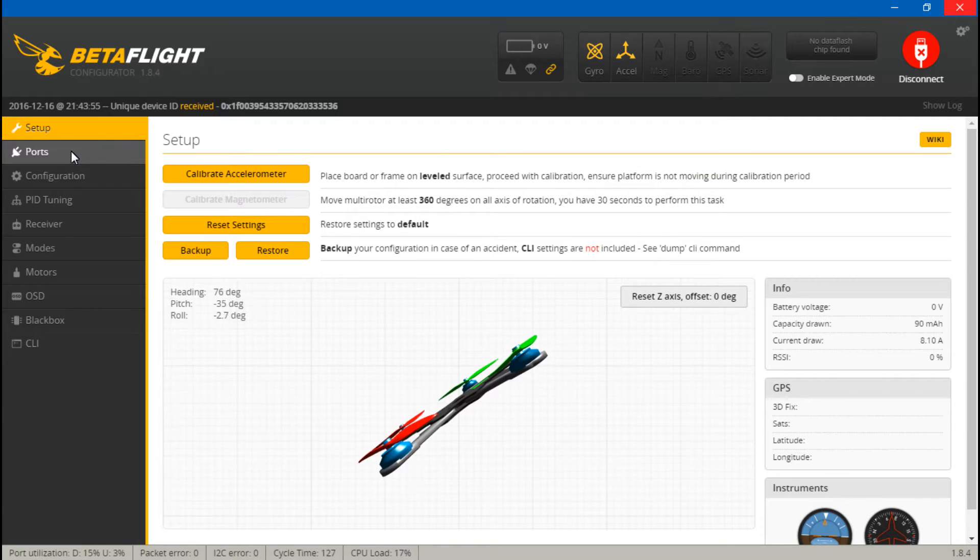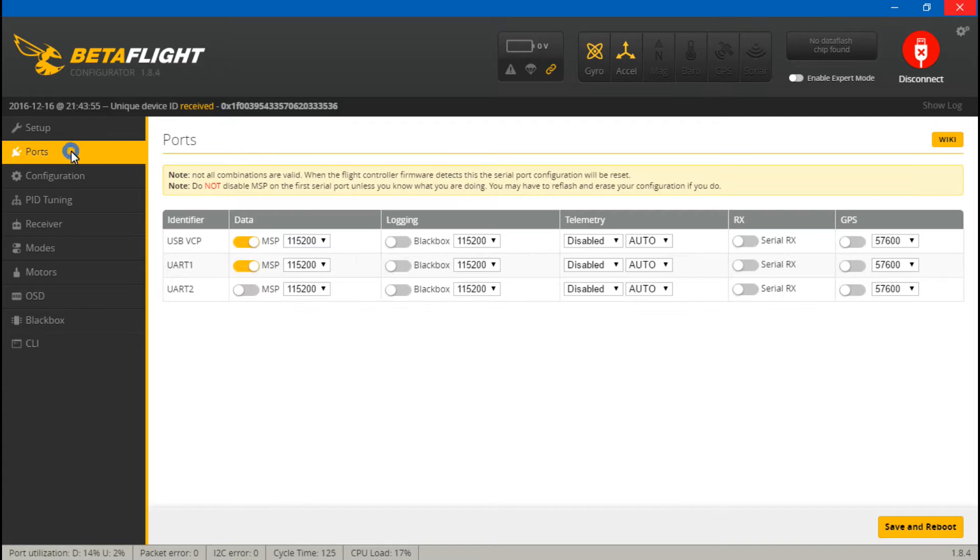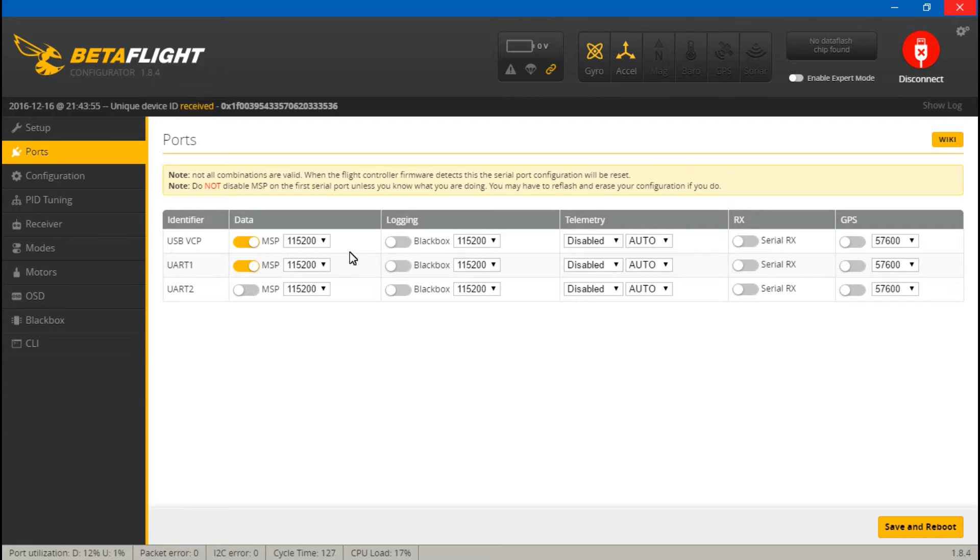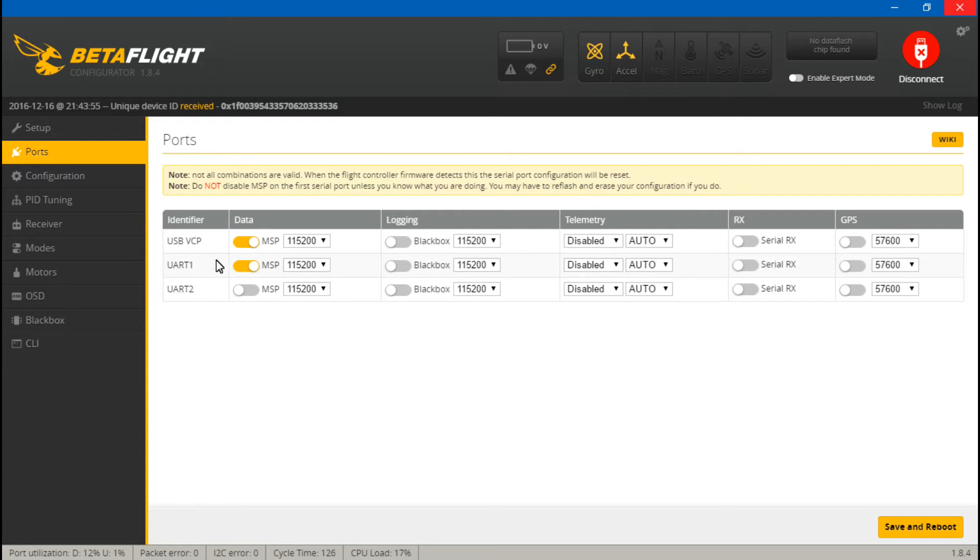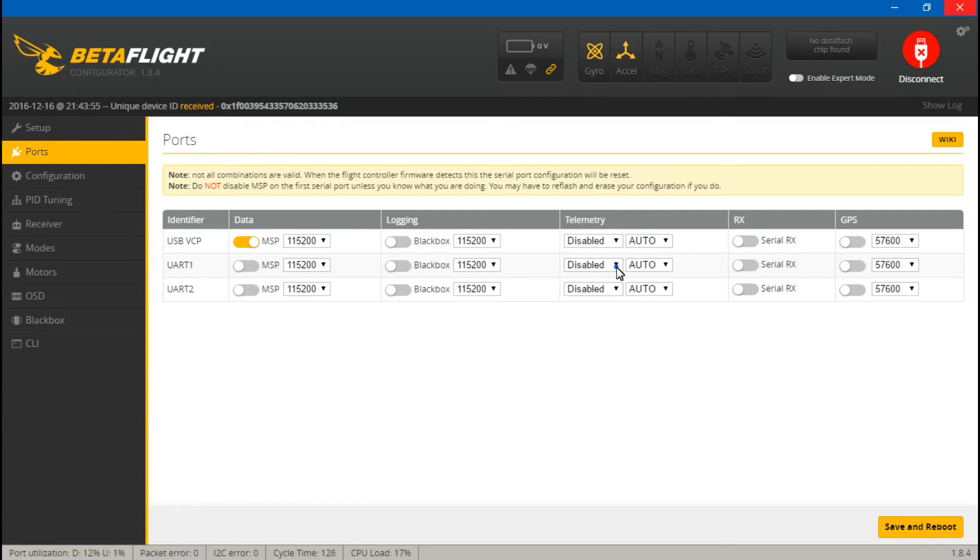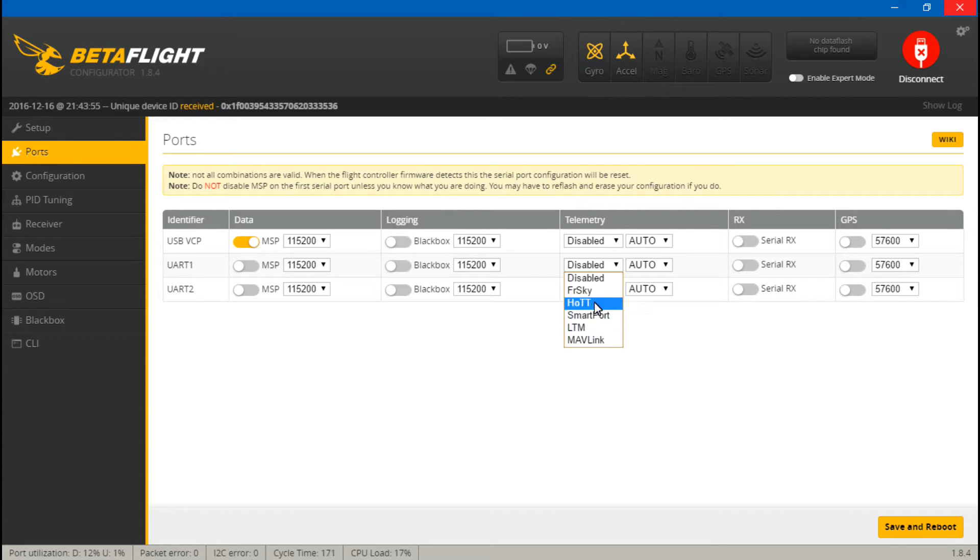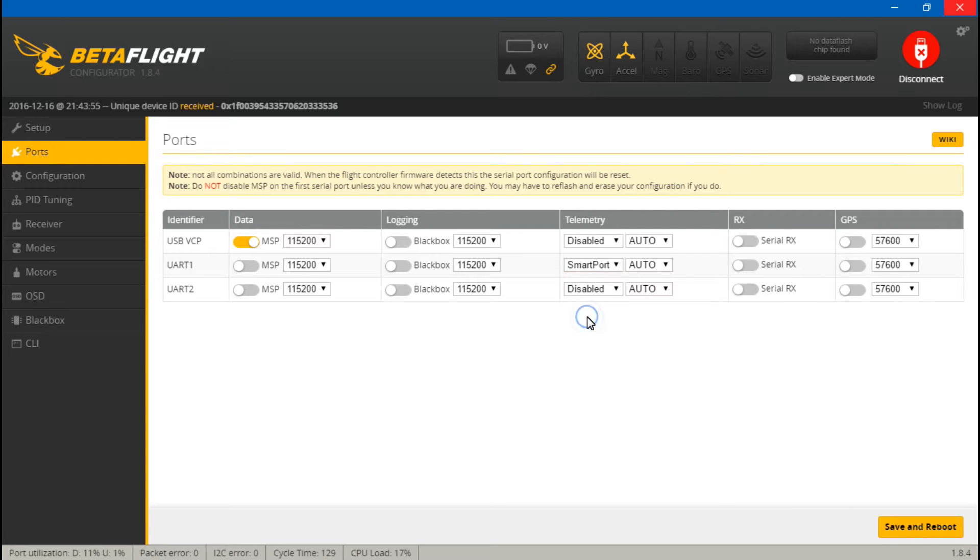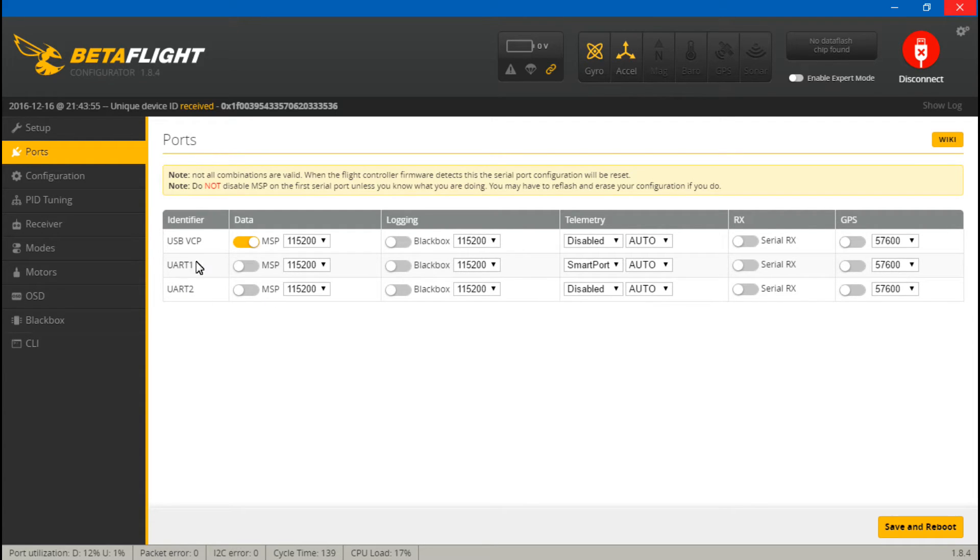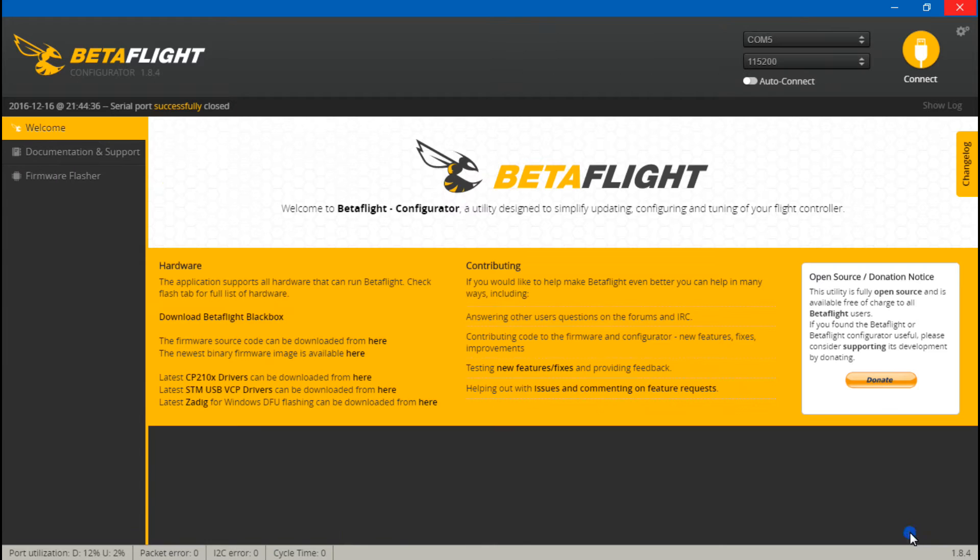So if we go into Betaflight and connect, first let's go to ports, and because I placed my telemetry wire on UART number 1, the first thing you want to do is, if you did place your telemetry wire on UART 1, you want to turn off the data, because UART ports can only do one thing at a time. Then come over to telemetry, and even though this is a FrSky receiver, these are different types of telemetry, and the X8R uses smart port, so you want to select smart port. Just remember, if you did put your telemetry on UART number 2, then make sure you turn on telemetry for UART 2, or it's not going to work. Now we can save and reboot.